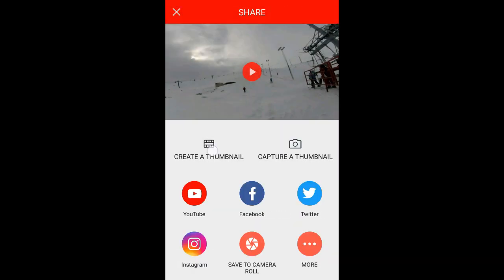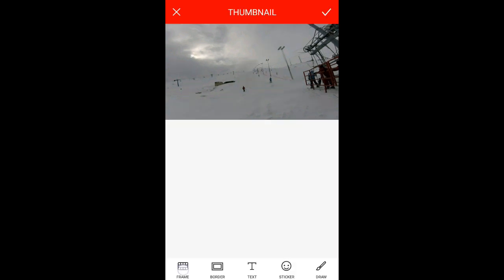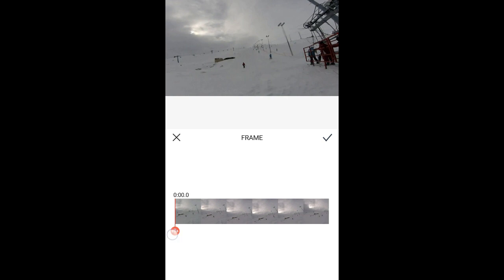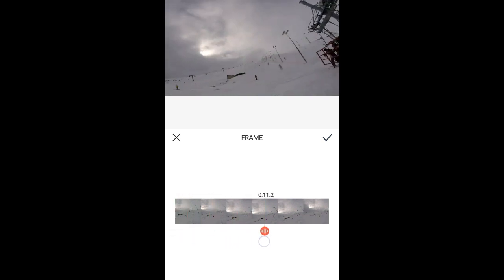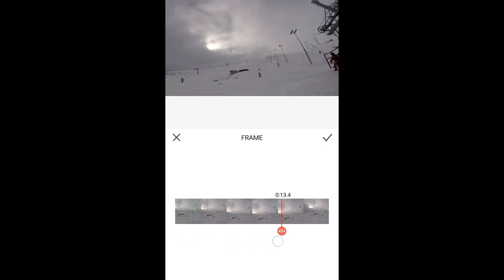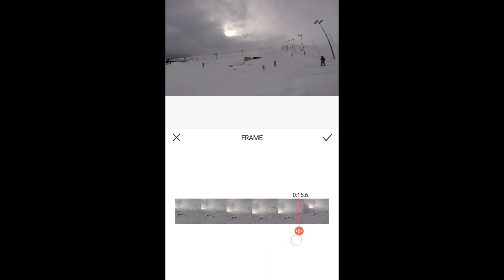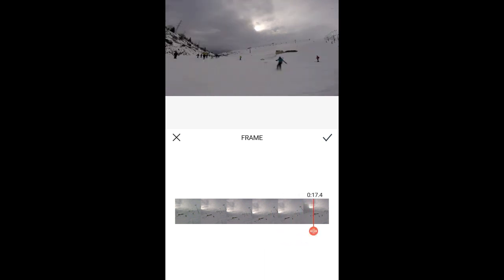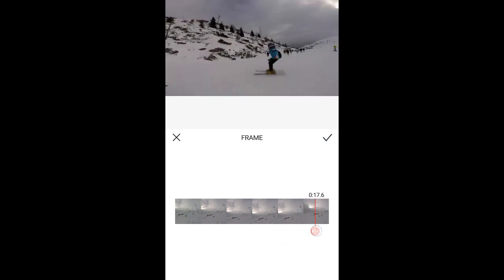Now we have to click to create a thumbnail. To choose the part you want to be the thumbnail, press frame and move it to whichever part you want. I like this frame, so let's choose this one.